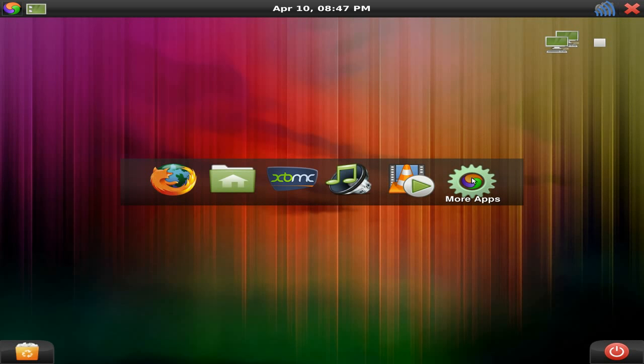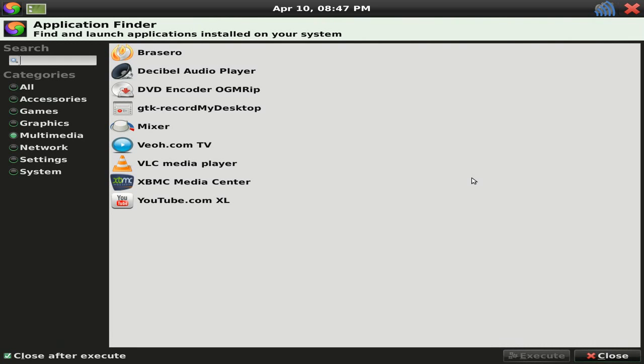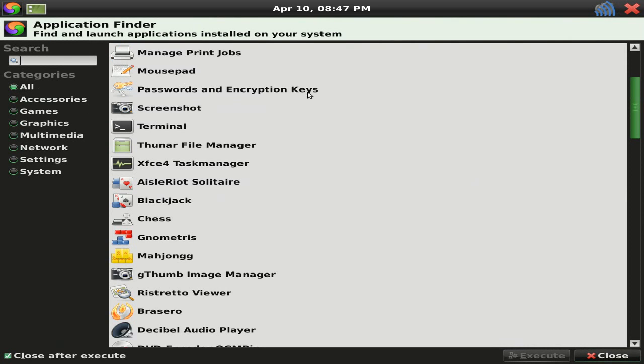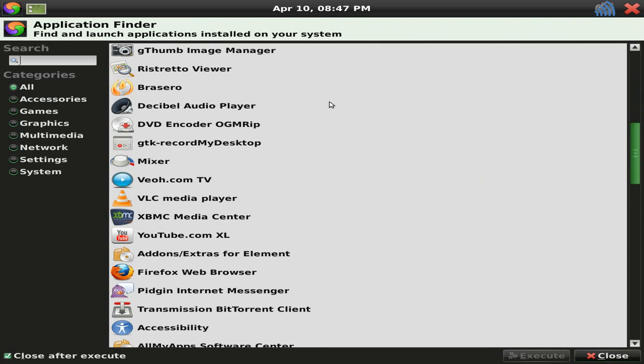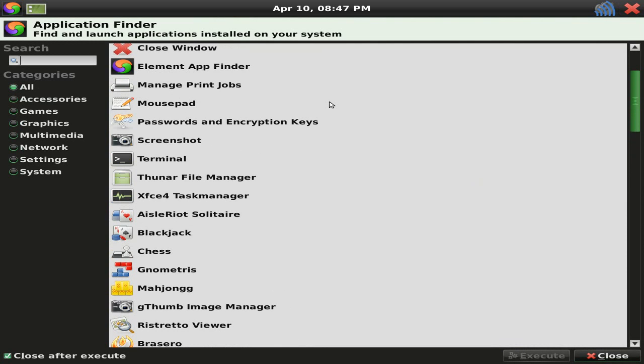More apps. Oh, by the way, VLC is your media player. Well, your video player. So, as you can see, it's all Zubuntu, really. With lots of added extras, as we can see.